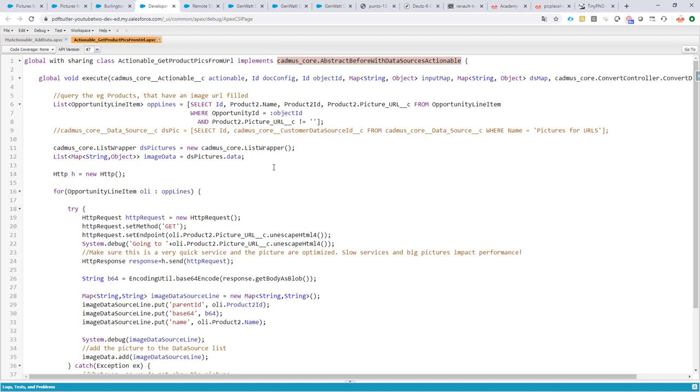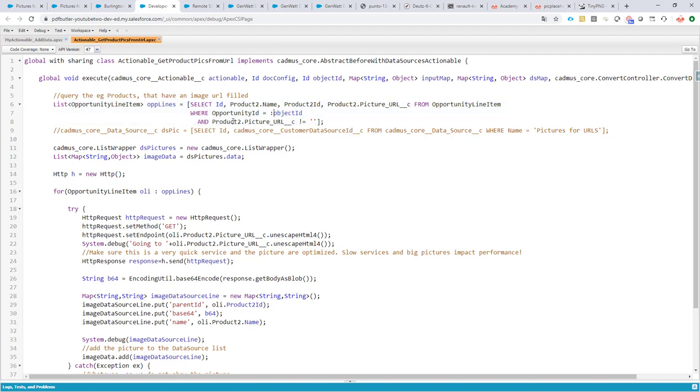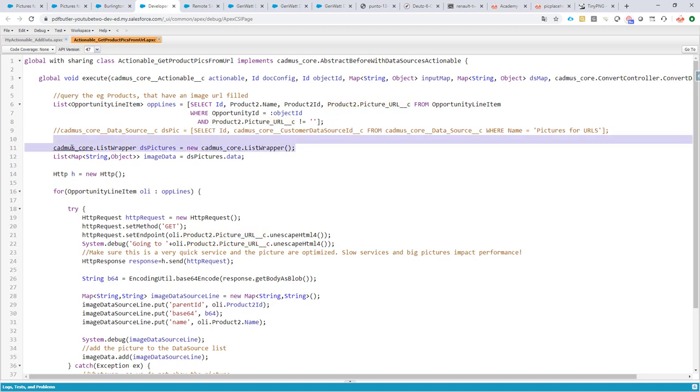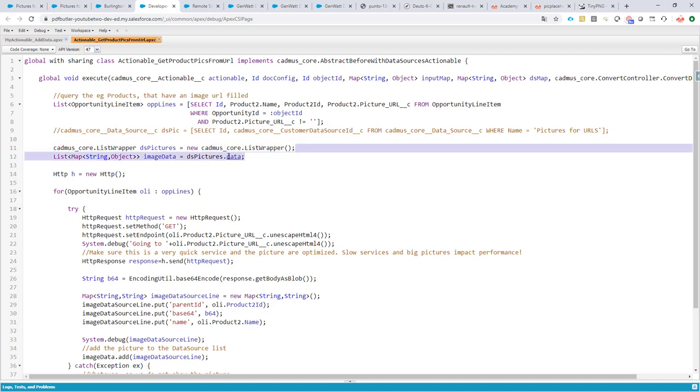I select my opportunity lines. As you can see, I am so smart to not select the opportunity lines that don't have a picture, so that's great. I create a list wrapper. This is also part of the PDF Butler core. This is how PDF Butler organizes his data. So if I add this list wrapper, I create this list wrapper and I say that the list wrapper data object, that's the one I'm going to use to fill in my image data.